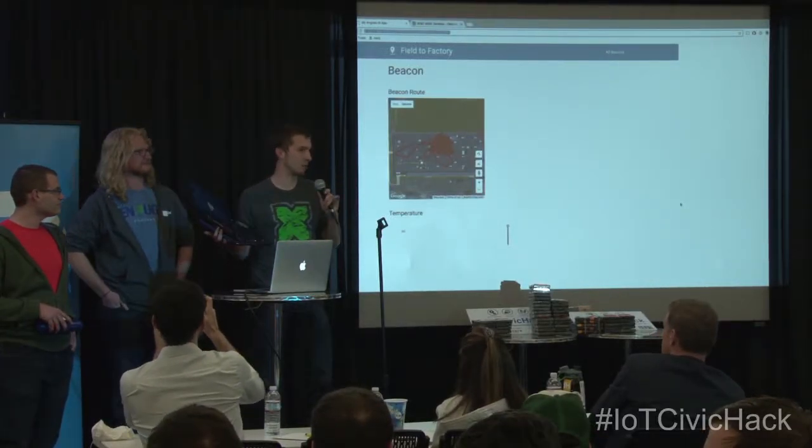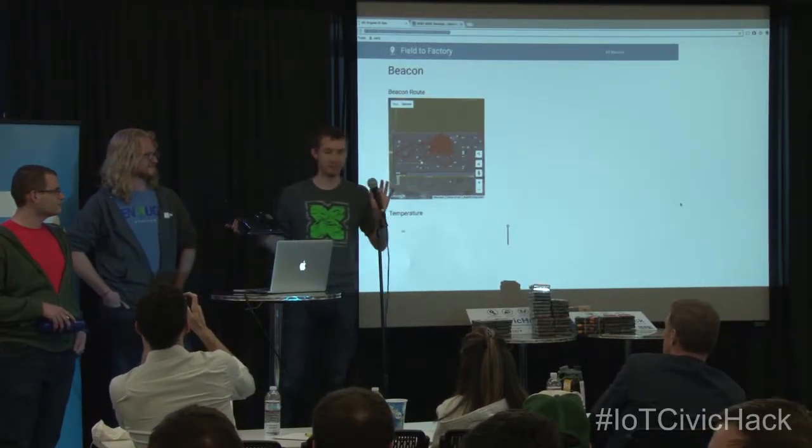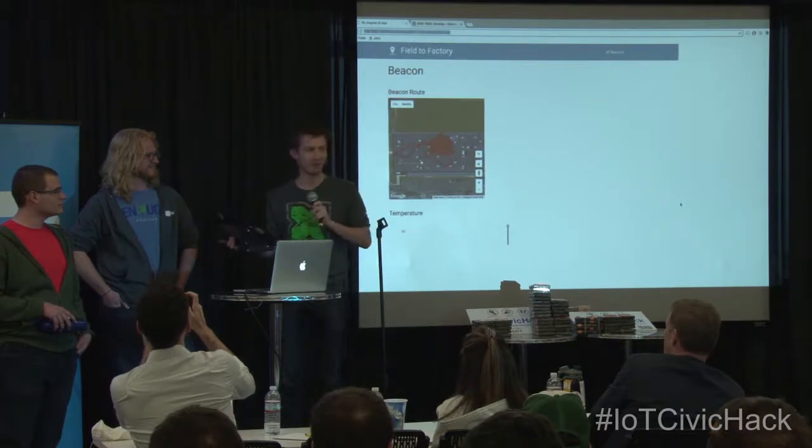I'm going to read off of this because I'm super excited and I don't want to mess anything up. We have our stellar team of six, and half of us are here to present I.O. Go, a device for tracking the quality of ag products or manufacturing materials real-time from a plant to production.